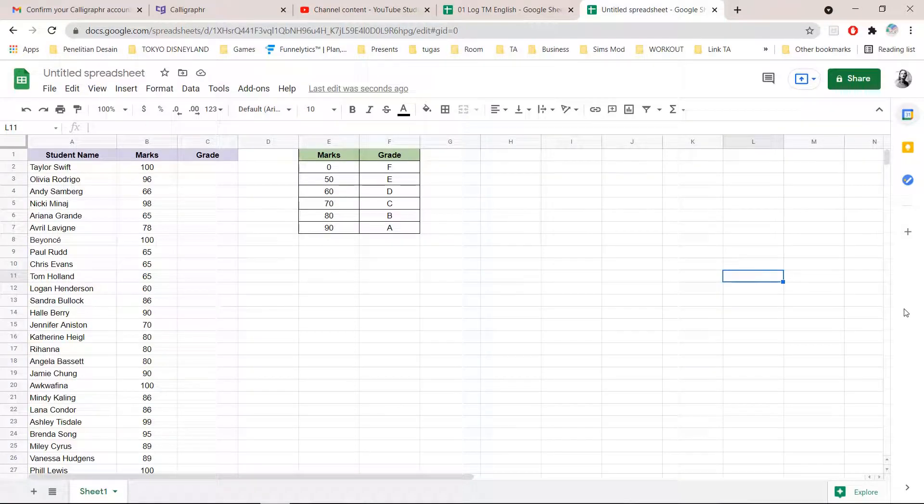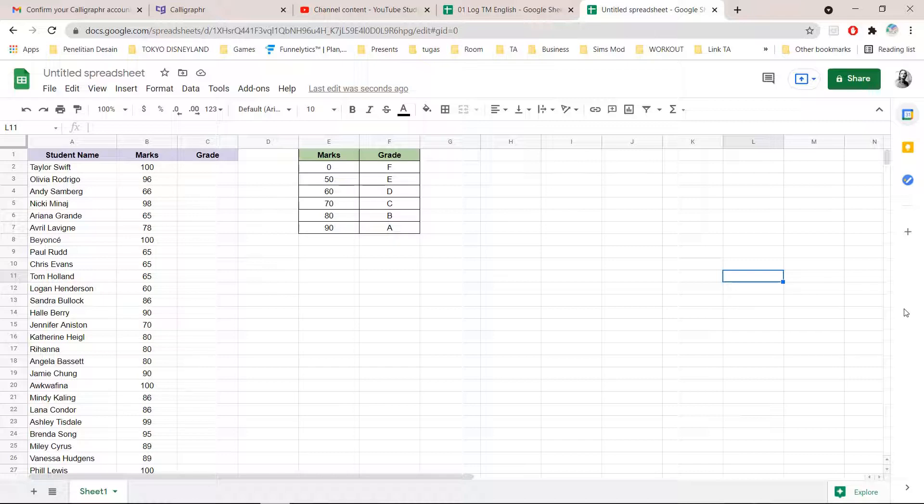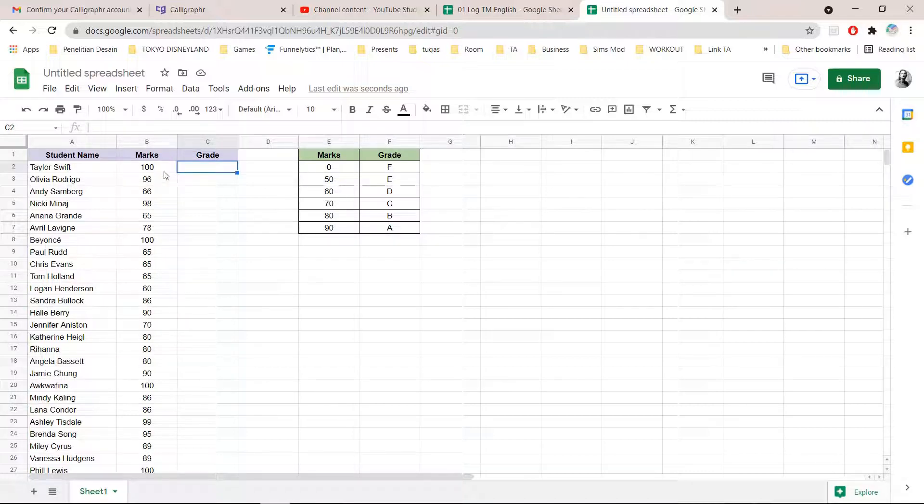Hey guys and welcome back to the Tutorial Millennial channel. In this video, I am going to be showing you how to fill out the grade based on the marks that you have made.